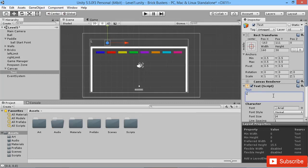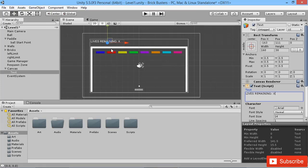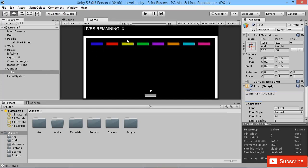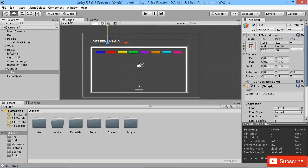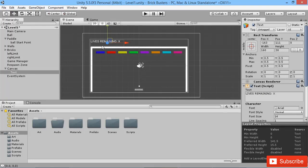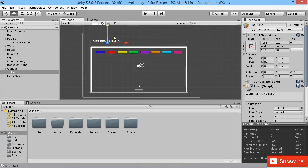Then we'll move our text box into position up here, and we're going to change the text that's shown by default to say 'Lives Remaining X,' just because we don't know what the current amount of lives are. So we'll see in our game view now our lives remaining is just up there in the top, just the way we want. We'll leave the font size of that. I think it's okay there for the moment.